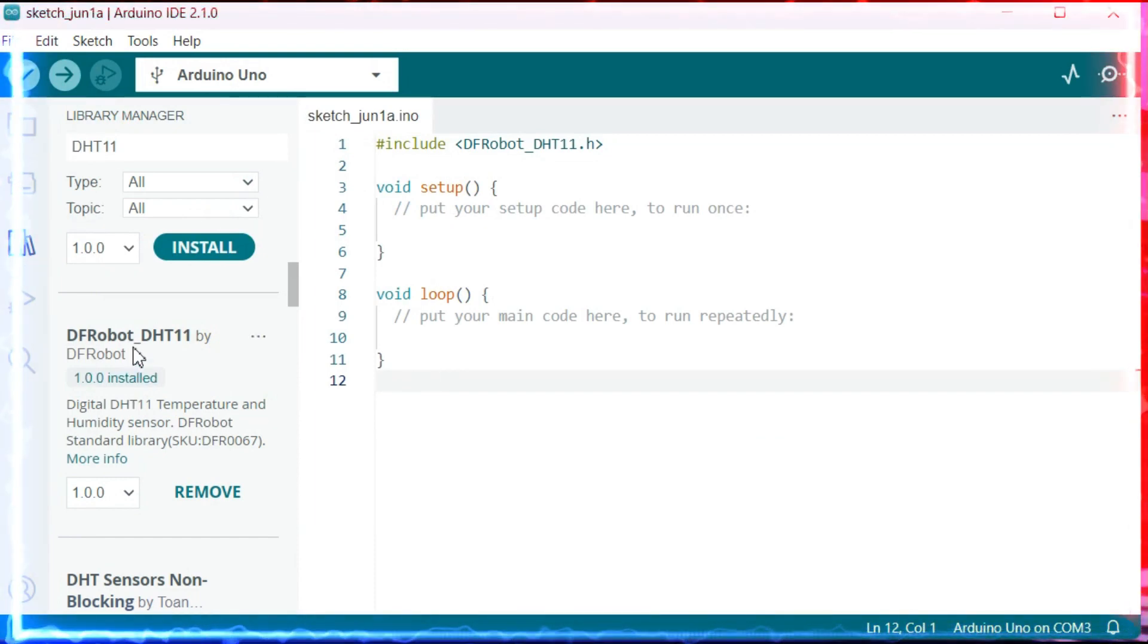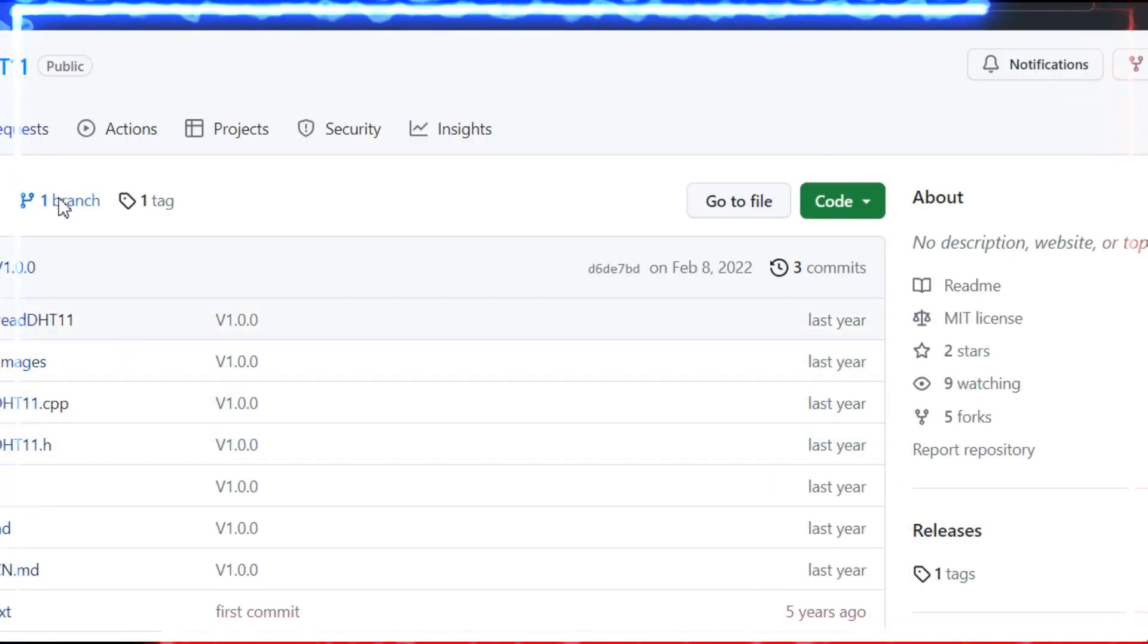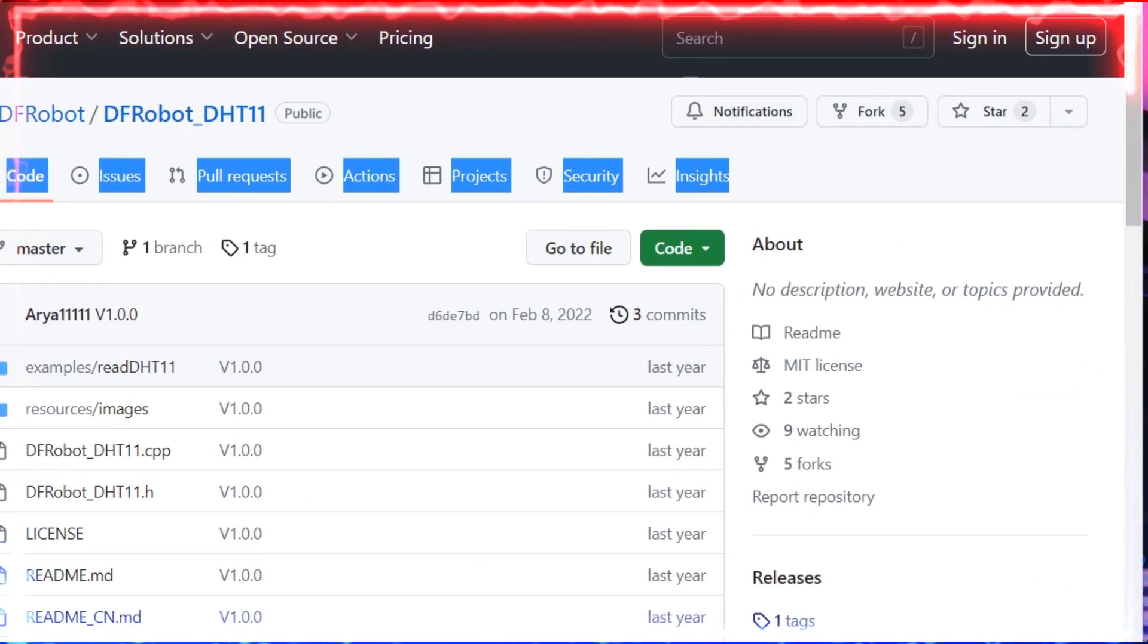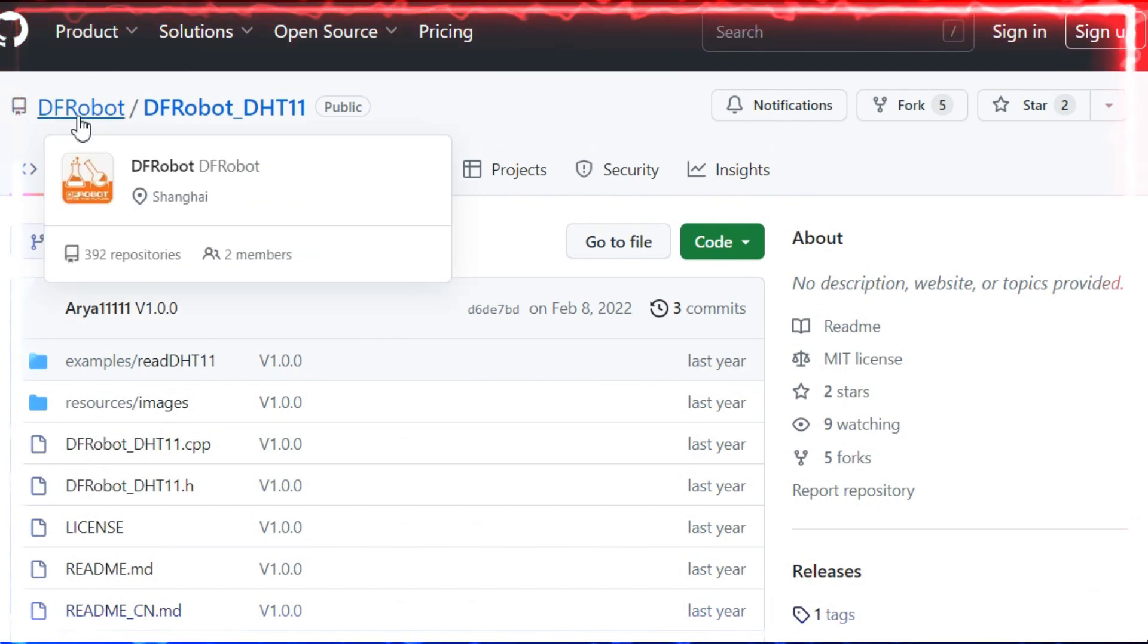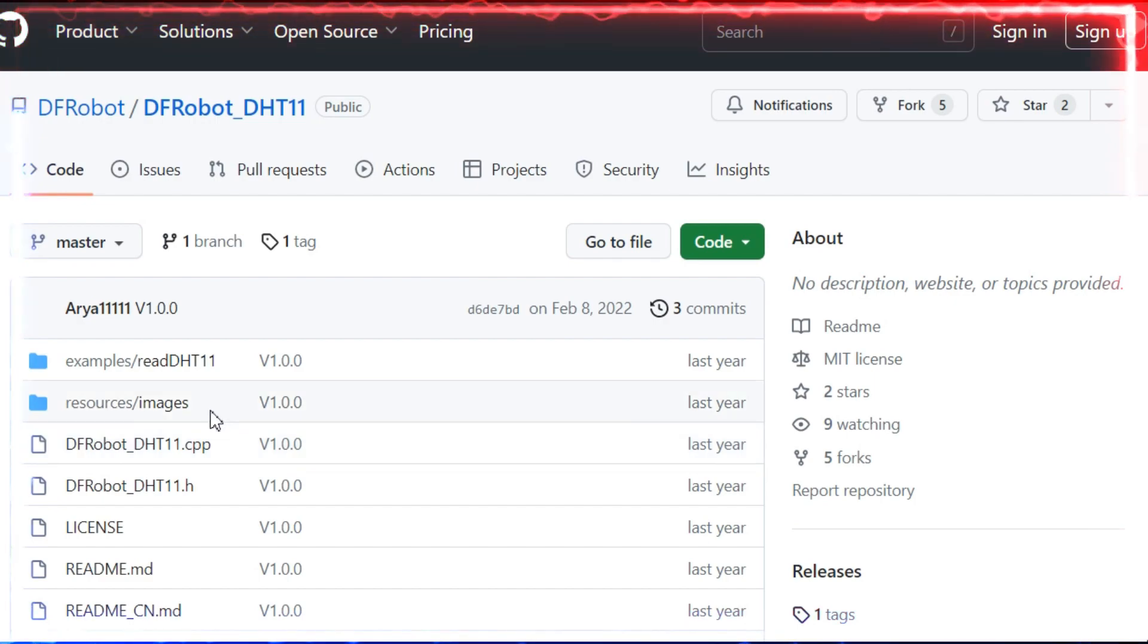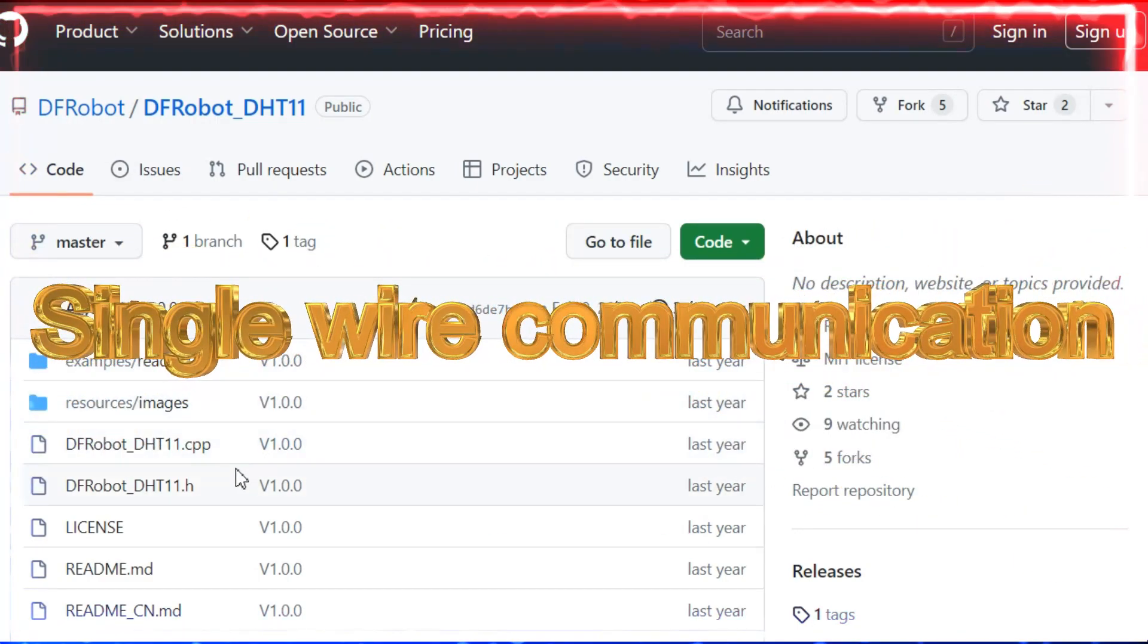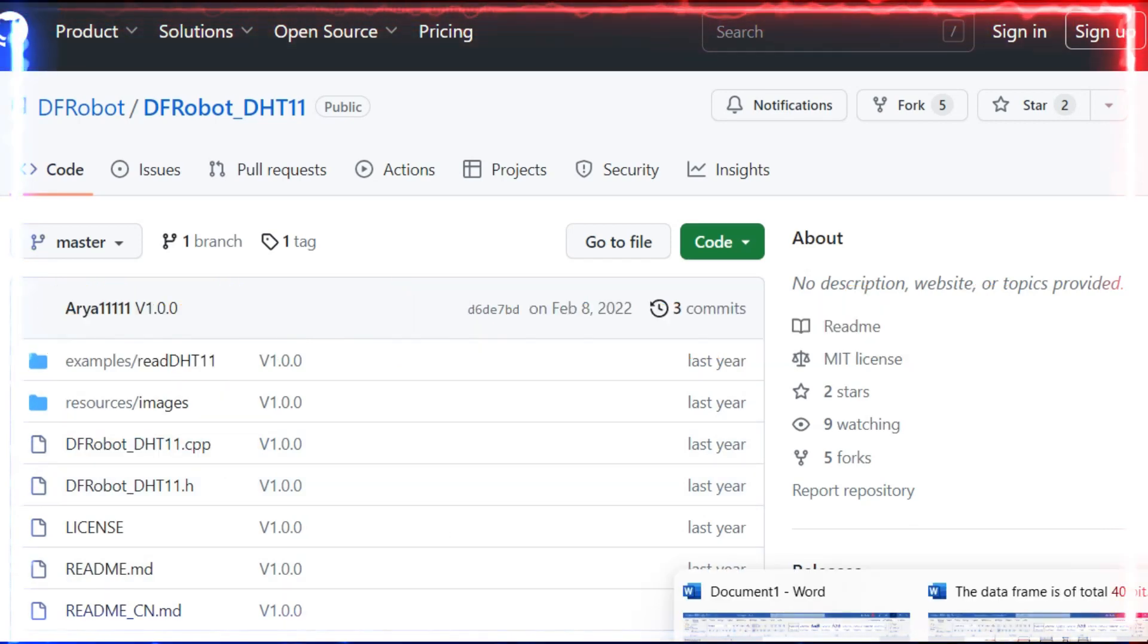I'm going to the same library. You can see More Info. If you can see it over here, you can identify we've entered into the GitHub where the source code has been there. Before understanding this, let me give some inputs on how serial communication is working.